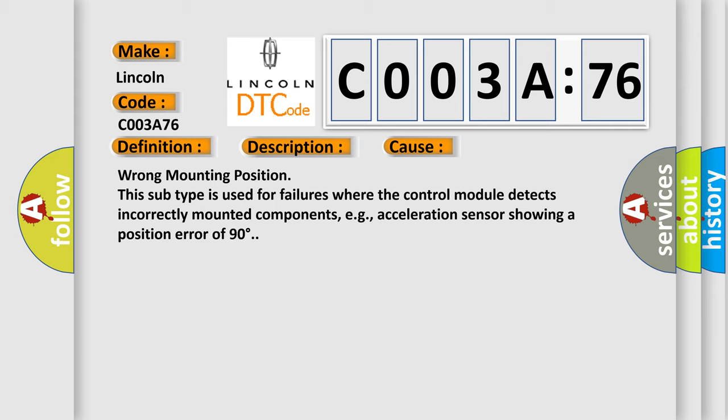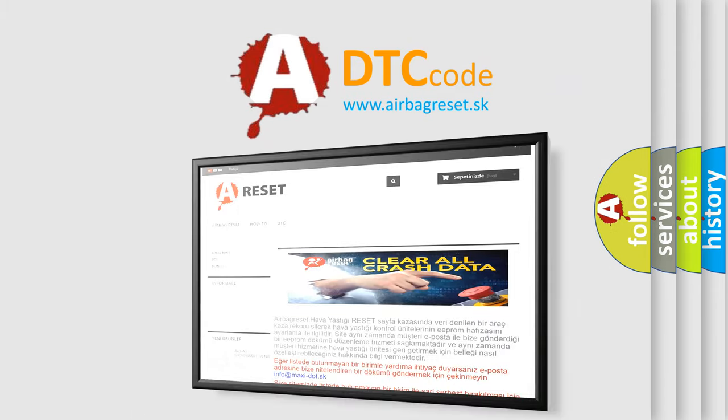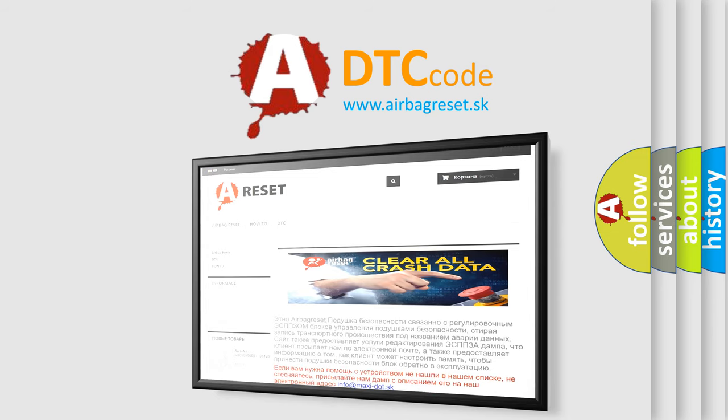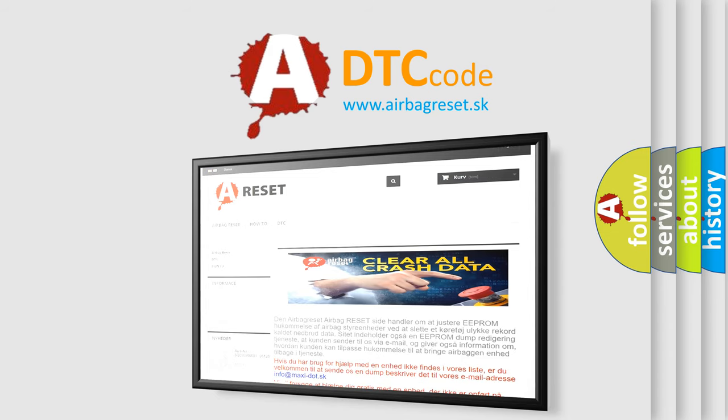The Airbag Reset website aims to provide information in 52 languages. Thank you for your attention and stay tuned for the next video.